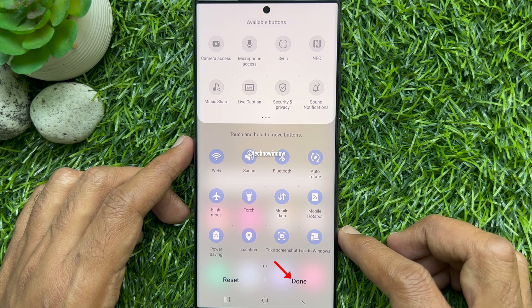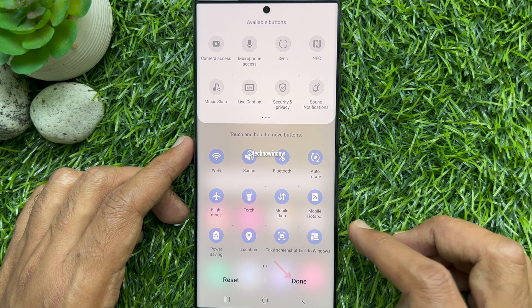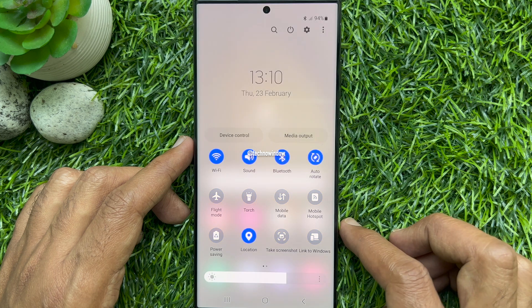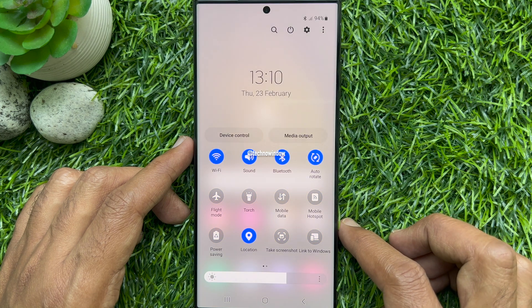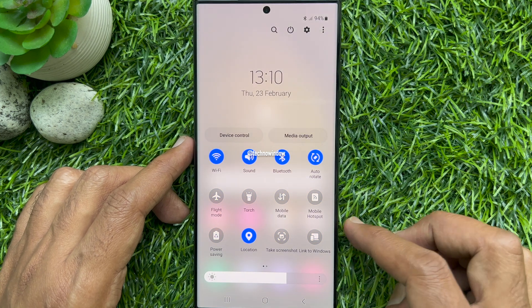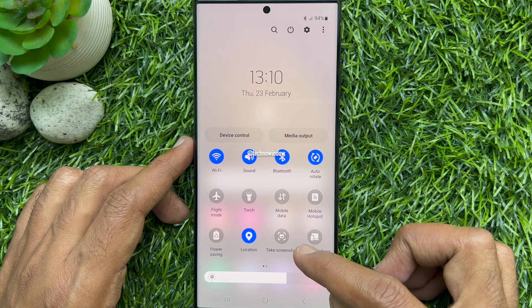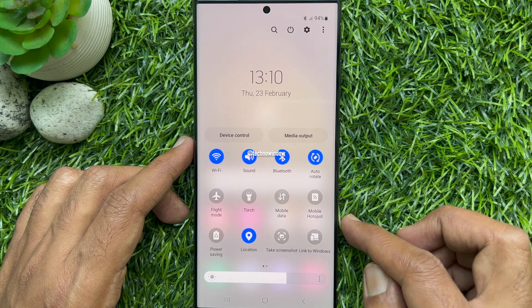Then tap done. That's it — the take screenshot button has been added to the quick settings panel.